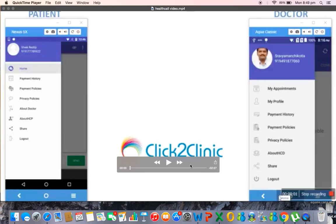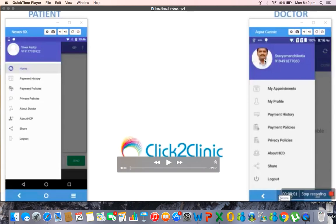I am going to show you the Health Call app which is a video consultation app. You will be given a white label app on your own name in the Google Play Store and also in App Store. You have an app now you will be branded where the patient once he downloads he will see your photograph.